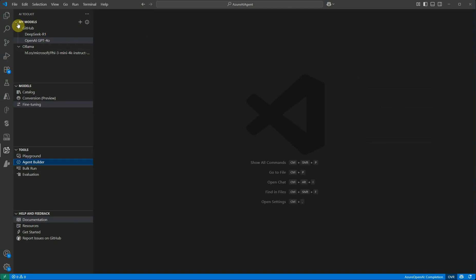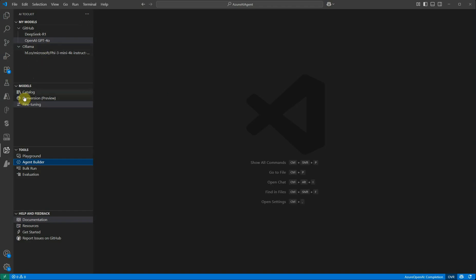The first one is My Models. It's going to contain all those models which you have already added and you want to utilize those models for your current application workflow. Second panel is about Catalog, then the Conversion and the Fine Tuning part.